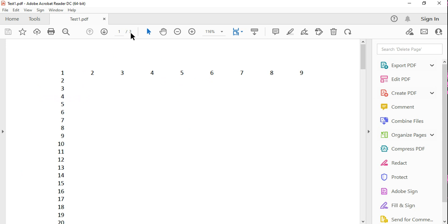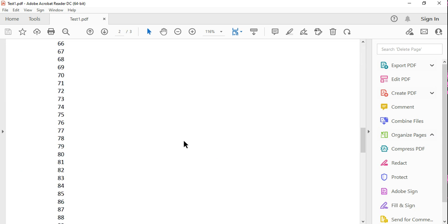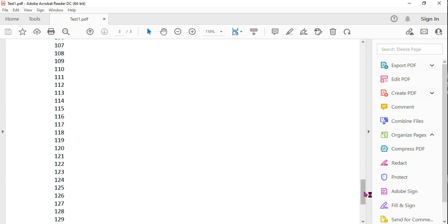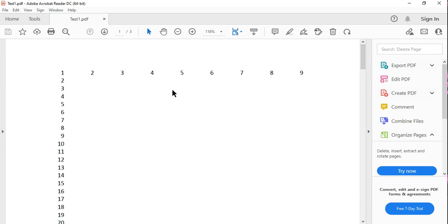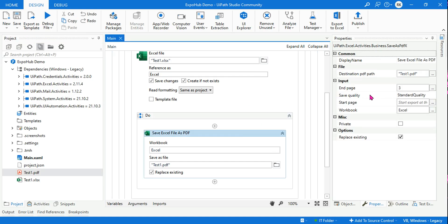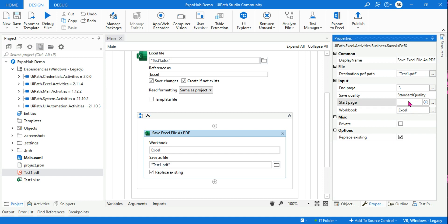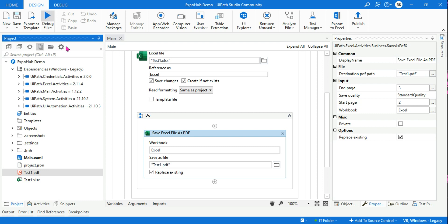It has printed 3 pages — one, two, and three. Now let's say I want to print only from the second page to the third page. In that case, go to the properties and set Start Page. You can decide start and end — for example, 2 to 3, or 1 to 2, or 3 to 4, whatever combination you need. Let's set Start Page to 2 and End Page to 3, and run it.